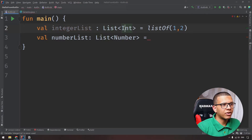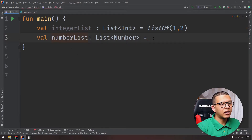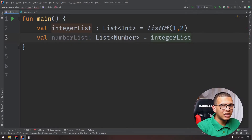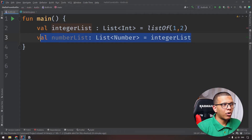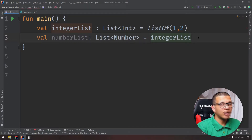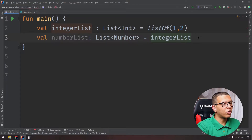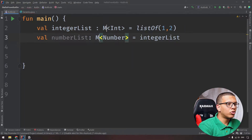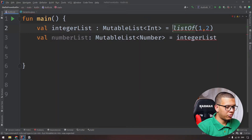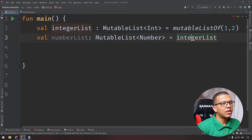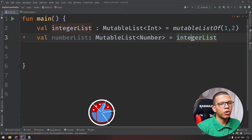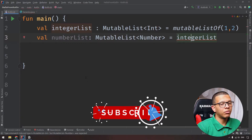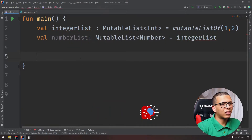In Kotlin, we have an integerList which is a List<Int> containing just one and two, and a numberList. Can we do numberList = integerList? Yes, we can do this without any problem. But there's a hack - there's a difference between how Java and Kotlin approach generics. The problem appears when we use MutableList instead of a read-only list - MutableList will produce the same problem as Java.